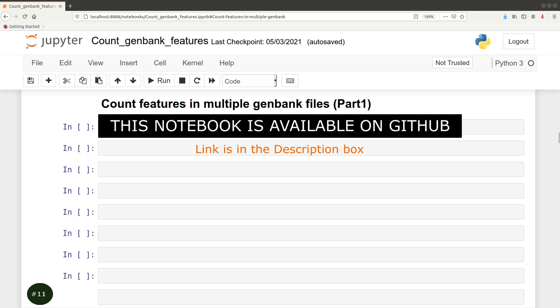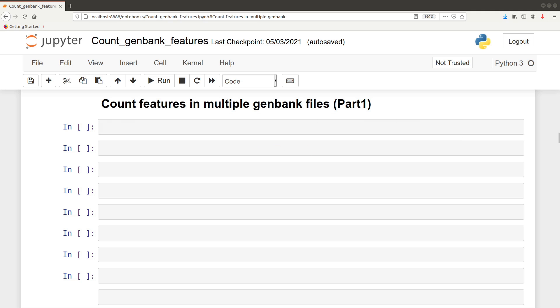Hello guys. Welcome to the first part of the video tutorial on how to count features in multiple GenBank files. This is a follow-up of the earlier video I made on how to count features in single GenBank files. You can find that video by clicking the link right up there or checking it in the description box. The reason why this particular video is important is because there are times where you are going to have access to several GenBank files.